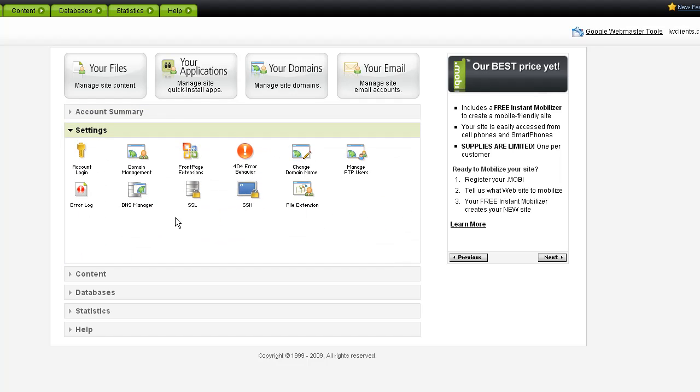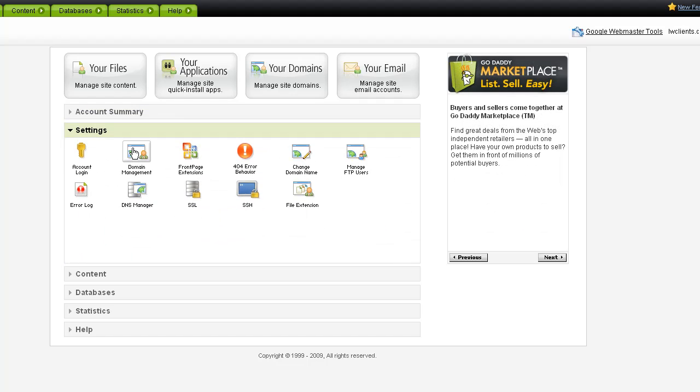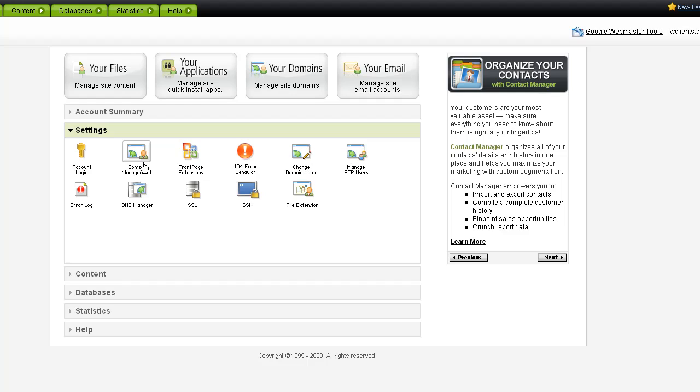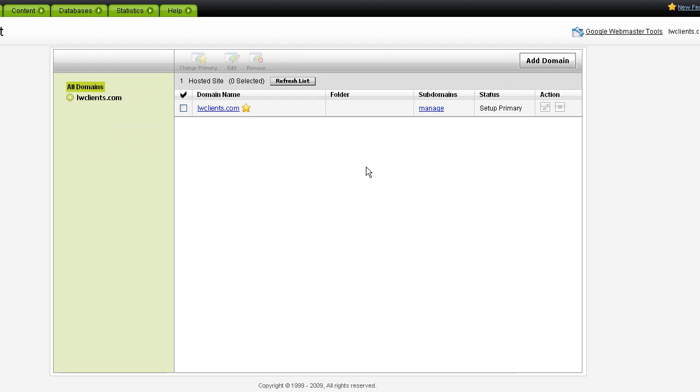If you go under settings and domain management. Now, here we see the domain that we want to set up on. And we're going to click on subdomains. We're going to click on manage here.